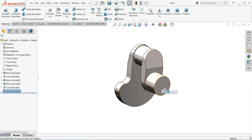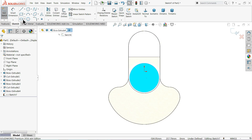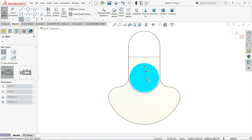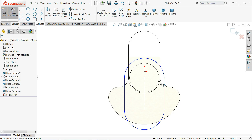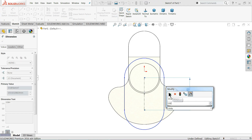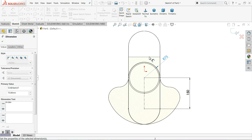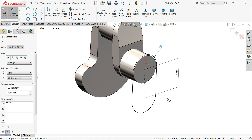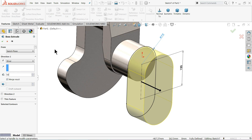Now again we will make an oblong here. Choose this face, sketch normal. Select Straight Slot and start from the center point of this circle in the downward direction. Set smart dimension: length 150 millimeter and radius 75 millimeter. Go to Extruded Boss/Base and extrude the same 50 millimeter.